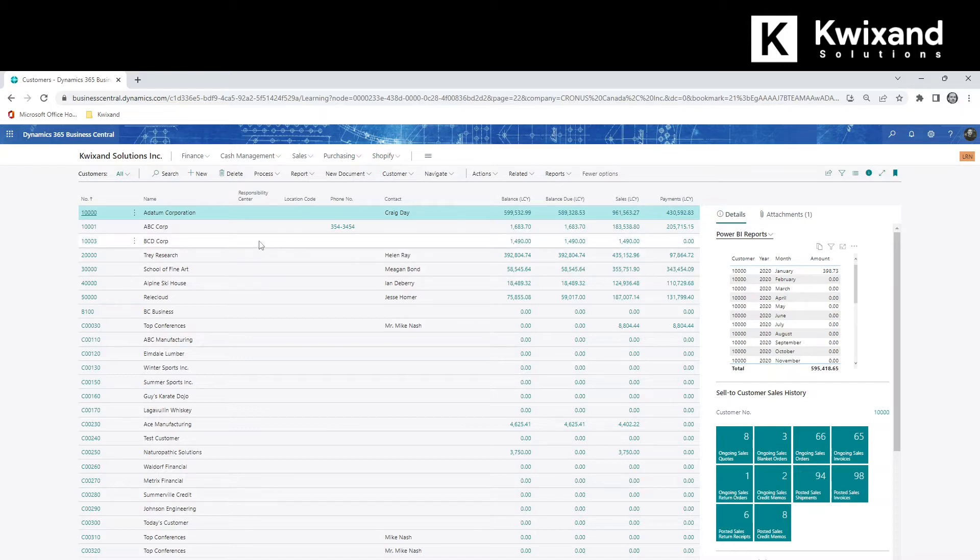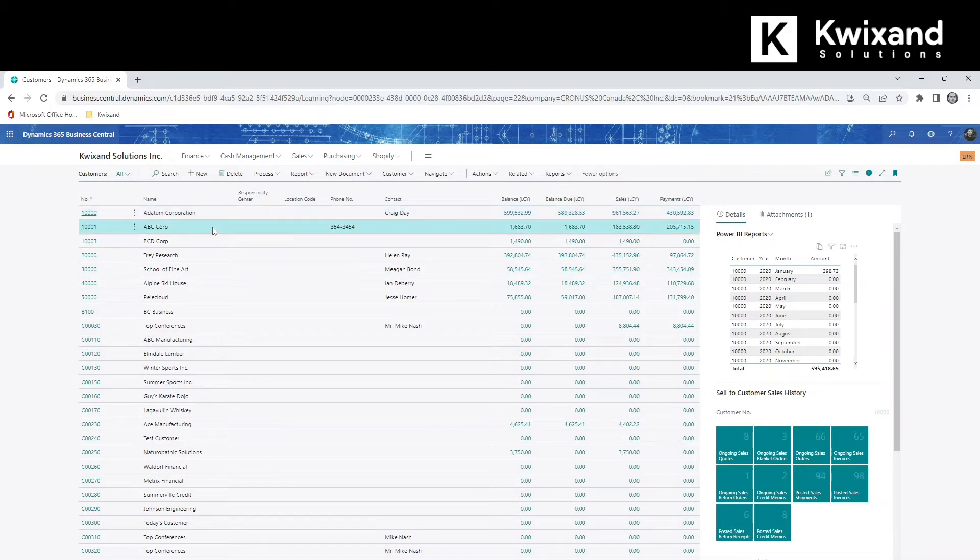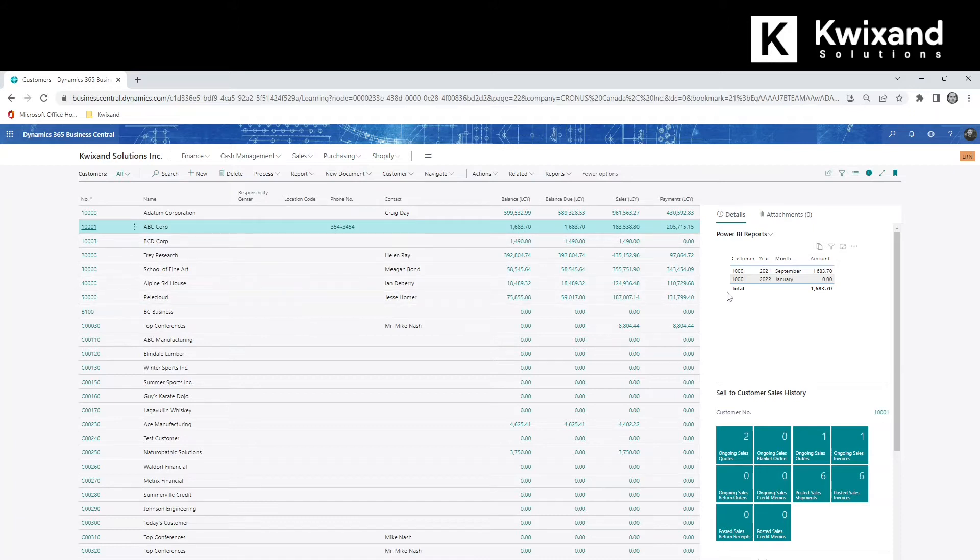That's a great feature of Power BI where you can include a filter so that when you change the customer or the related entity, the report will update dynamically. You see here that it's now updated to 10,001, which is the next customer.